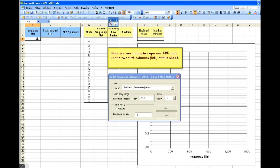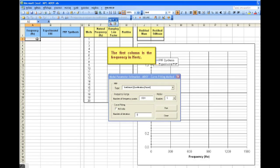Now, we're going to copy our FRRF data in the two first columns of this sheet. The first column is the frequency in Hertz.